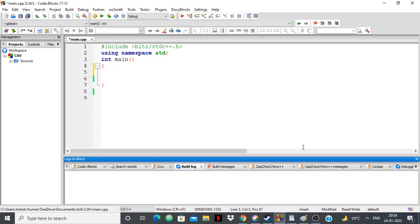Hello everyone. In this video I'm going to show you how to implement segment trees in C++. Segment trees are a very important data structure which are used extensively in computer programming and problem solving. I'm going to show you what segment trees are, where they're used, how to use them, and I'm also going to code the implementation of segment trees in C++. I'll also give a link to the code in the description so you can use it as a template.